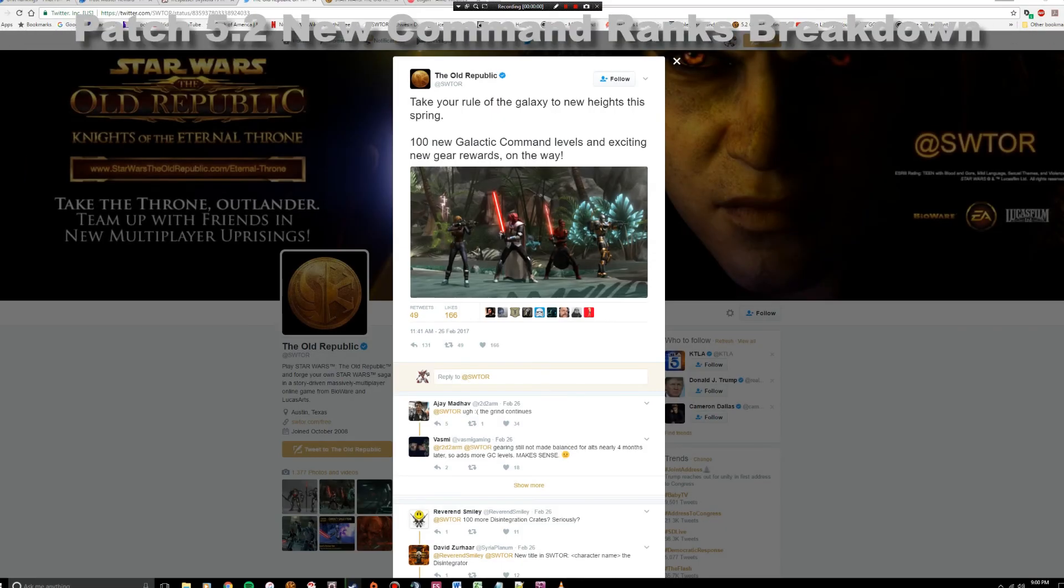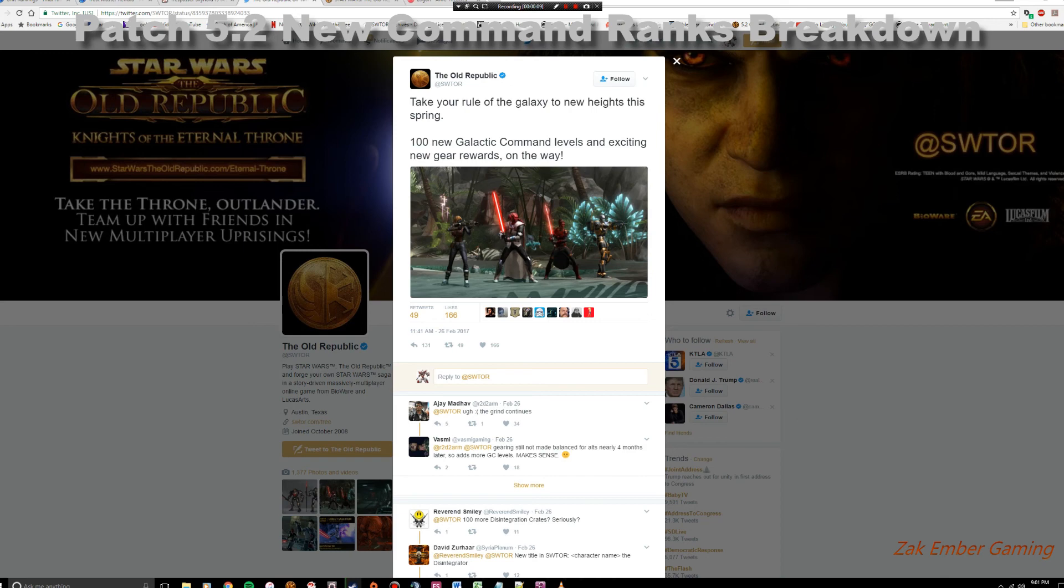Hi folks, it's Zach and welcome back to my Star Wars channel for Star Wars The Old Republic. Today I had a viewer leave a comment on one of my videos asking, hey Zach, what do you feel about the new announcement that came out from Star Wars on their Twitter and on their forum posts?